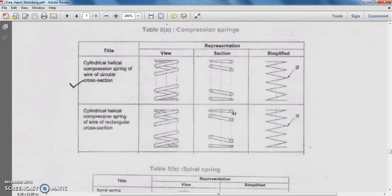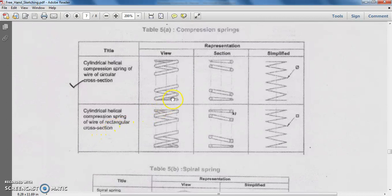Next, we will study the different types of springs. Springs are found everywhere in our daily life. The first type is the compression spring — specifically the cylindrical helical compression spring. Springs are made from wire, which could have a circular cross section or rectangular cross section. Based on the cross section of the wire, these springs are classified as circular cross section type or rectangular cross section type helical compression spring.